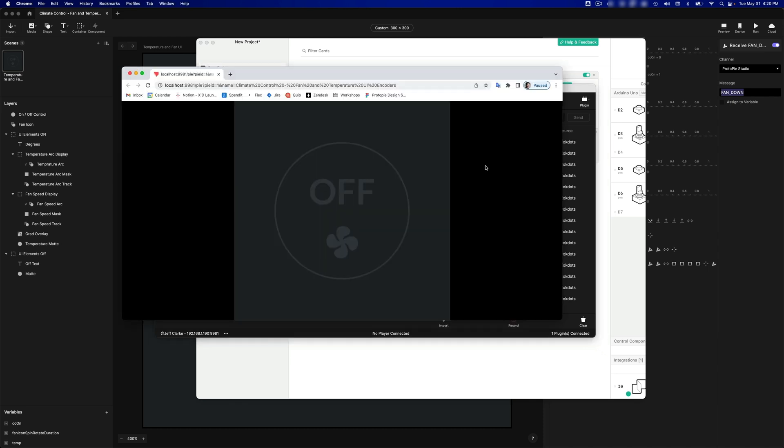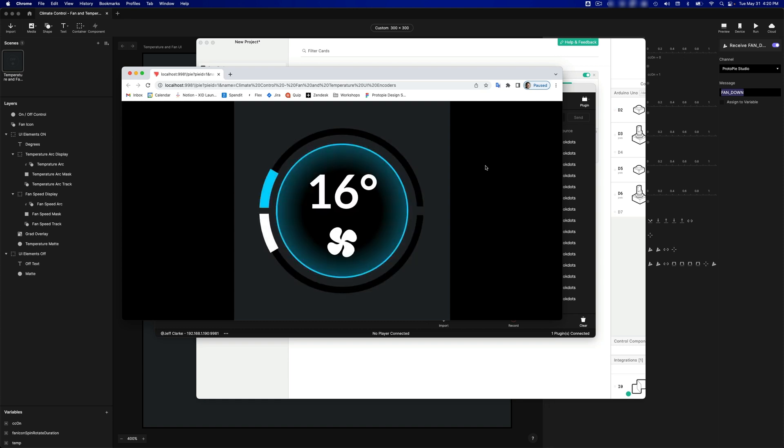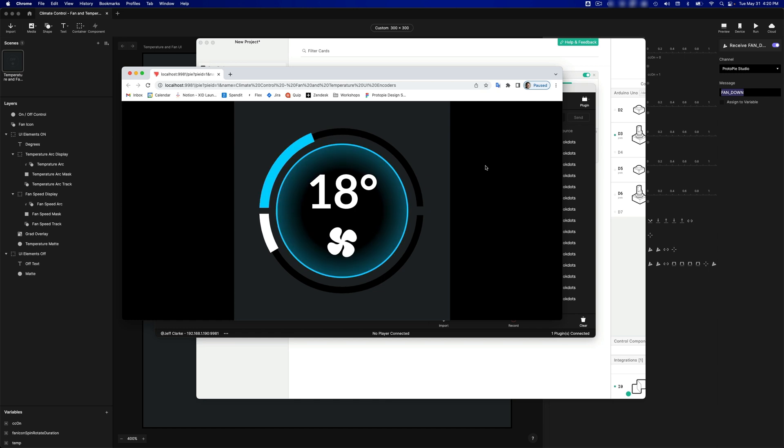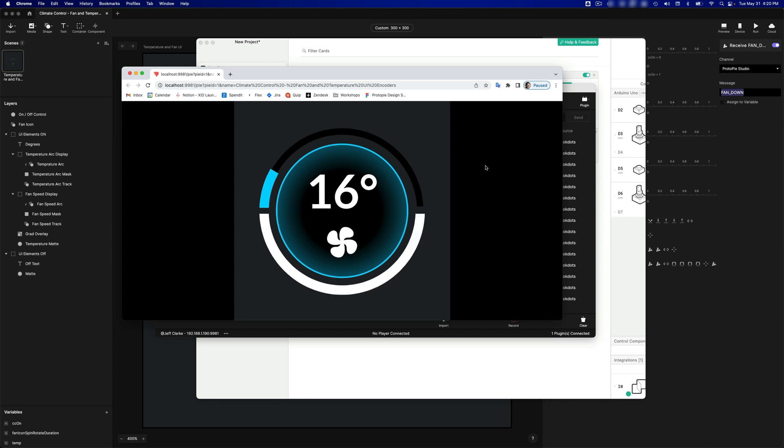And now we should be able to interact with our Pi. So if I click the button, it turns on my climate control system. And if I turn the first encoder, that increases the temperature. And if I turn it counterclockwise, it decreases the temperature. And if I turn the second encoder clockwise, that increases the fan speed. And if I turn it counterclockwise, that decreases the fan speed.